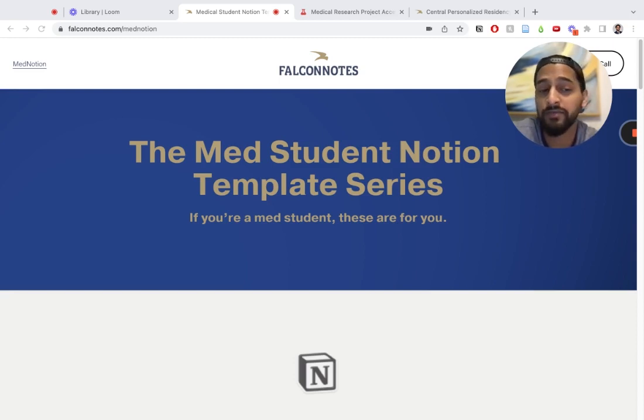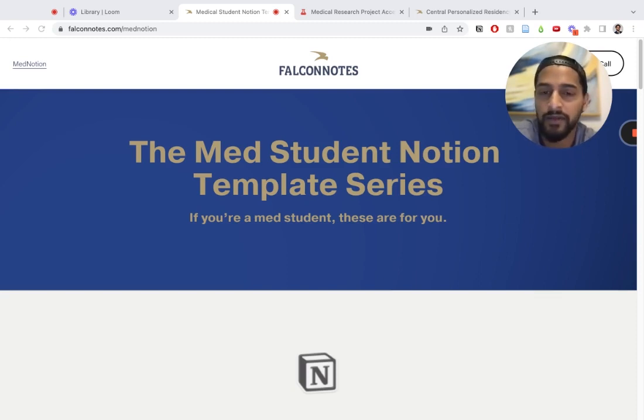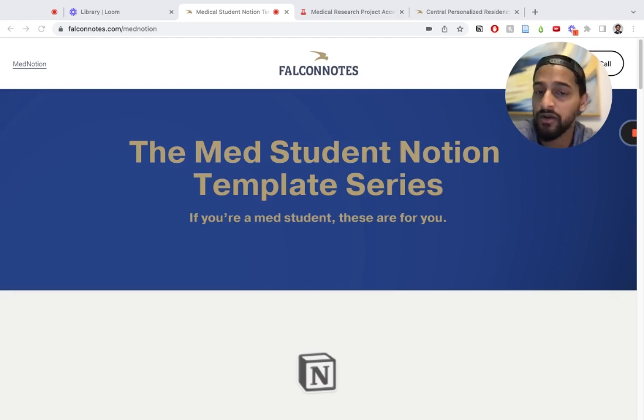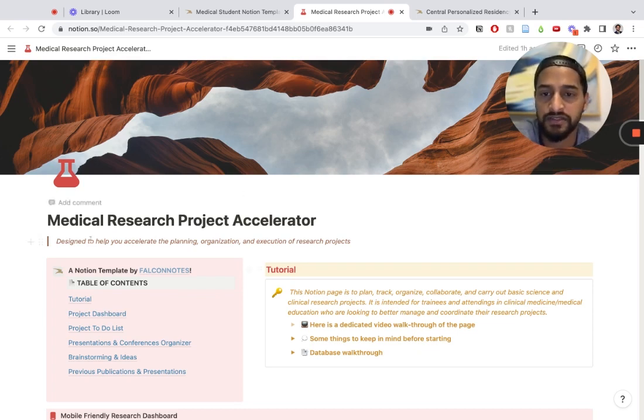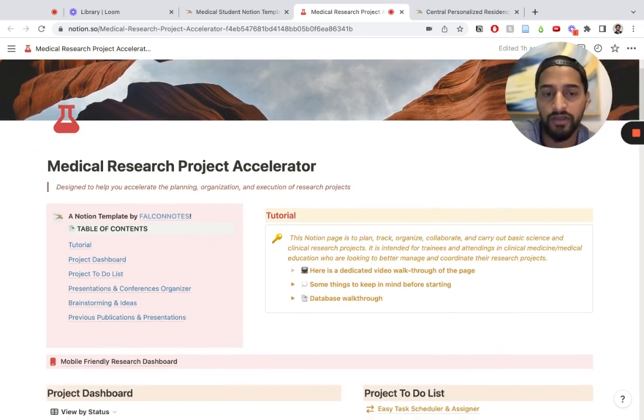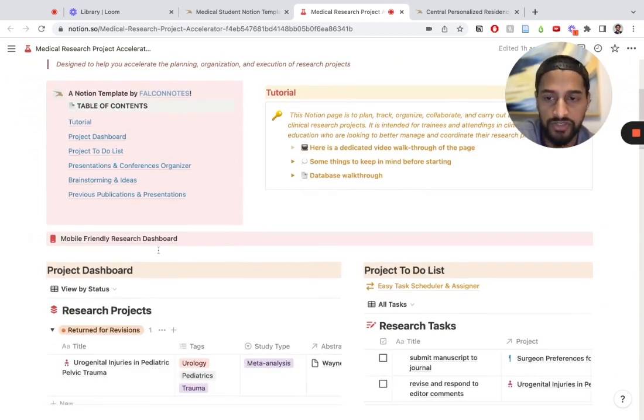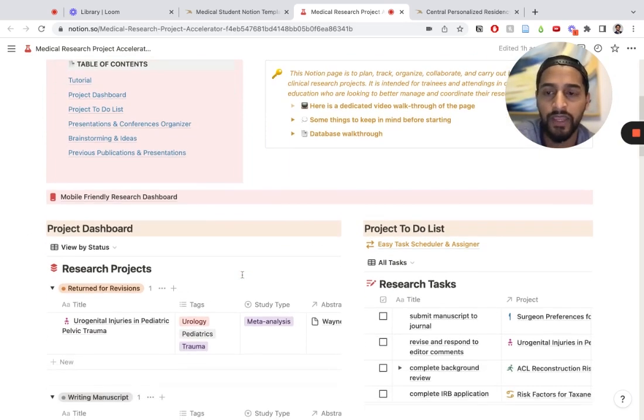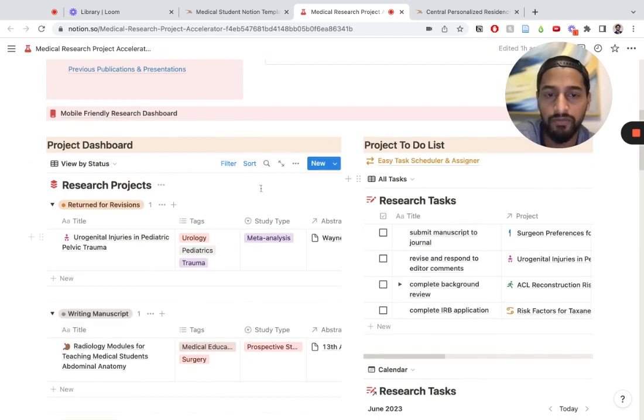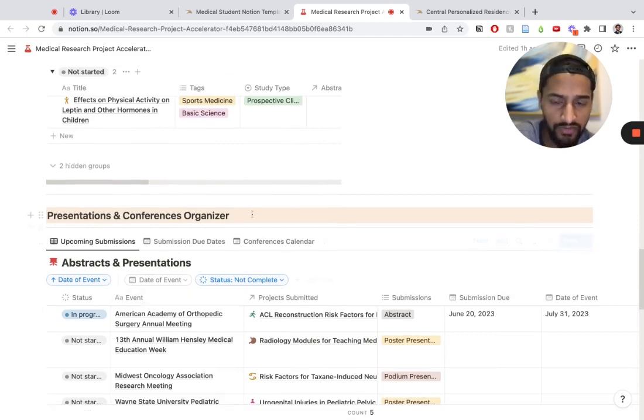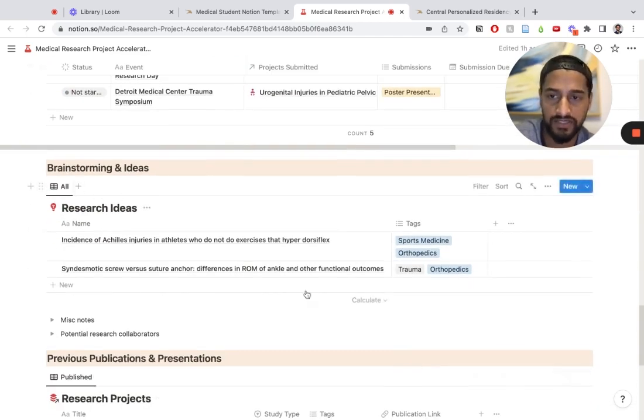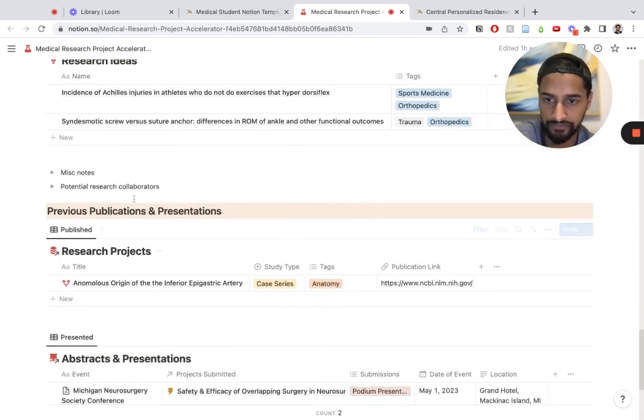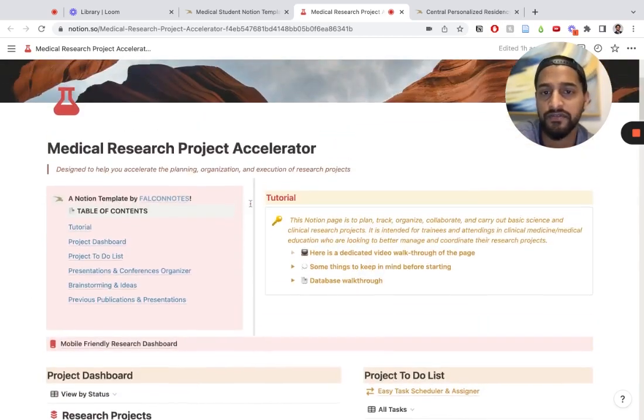Our Notion template simplifies the process for you. You don't have to waste time on learning how to use Notion or figuring out how to optimize the template specifically for you. You can plug and chug all of your information and hit the ground running once you download this template. Here's what the template looks like. This is a table of contents of all the different parts of the page. Here's the mobile-friendly research dashboard, and a quick overview. Here's a project dashboard with all the projects, a project to-do list with all your tasks, an organizer for abstracts and presentations, a section for brainstorming, and a section for previous publications and presentations that serves as a living CV.